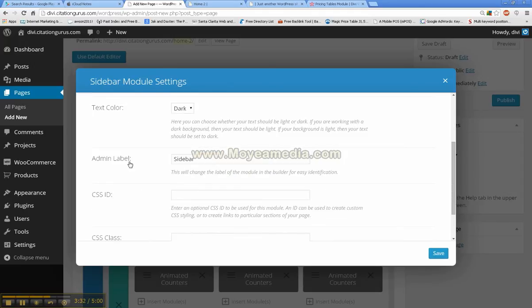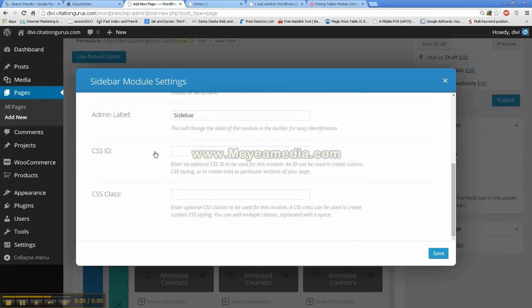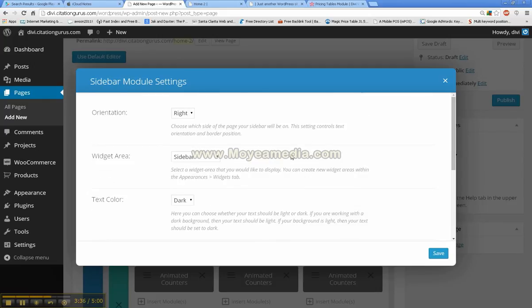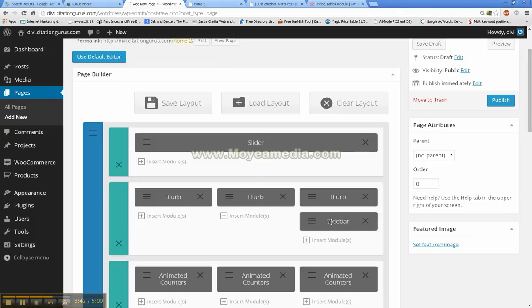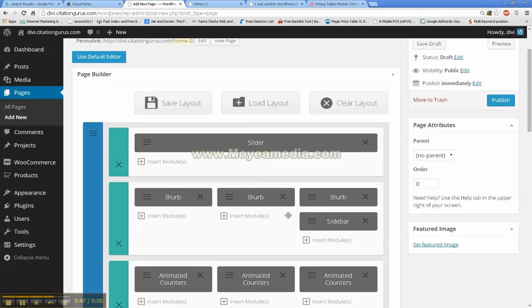And text color, admin label, and save. And you'll notice there was nothing really to do in there because, like I said, this is just going to be the sidebar. So now you've set it to say that this page will have a right sidebar.